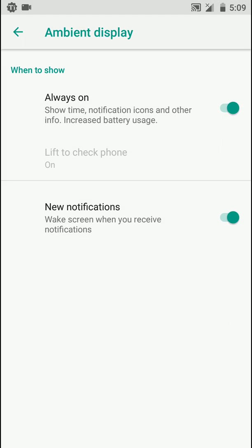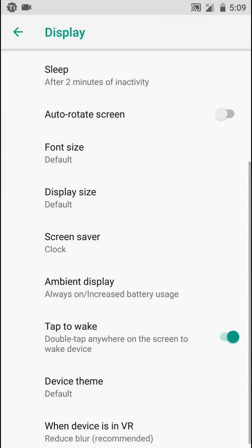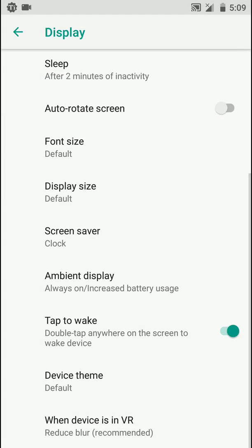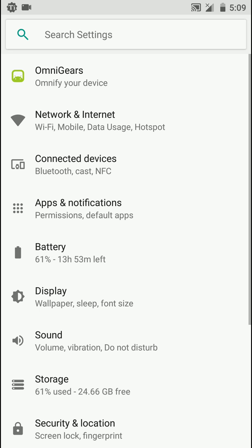Here you have option for ambient display and it works pretty nicely, and double tap to wake when the screen is off works pretty well as well.